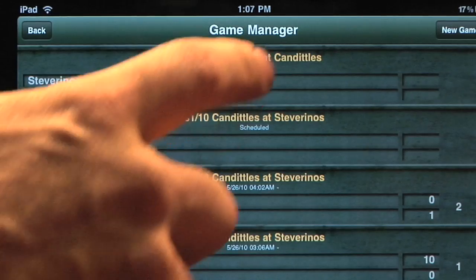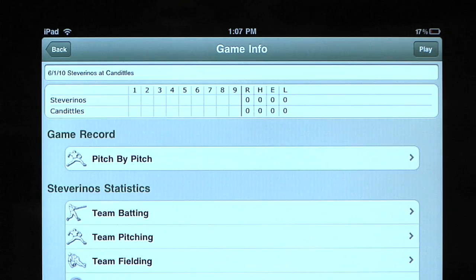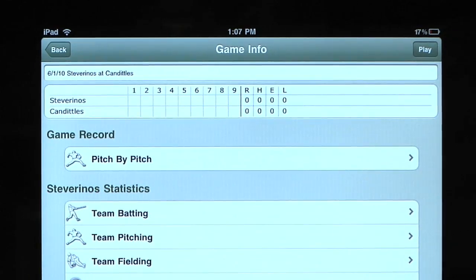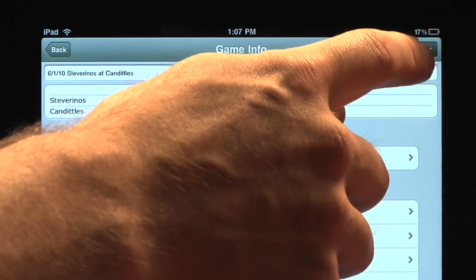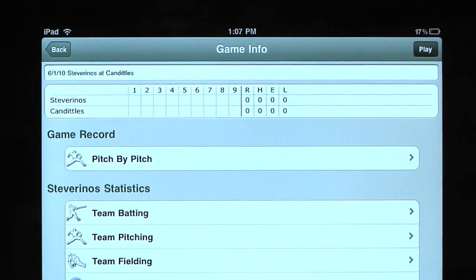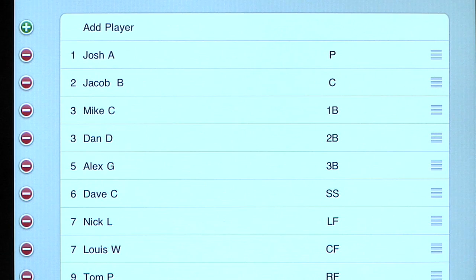Press on the matchup which you were planning to score, and then press Play in the upper right-hand corner. You should now see the roster of the home team.